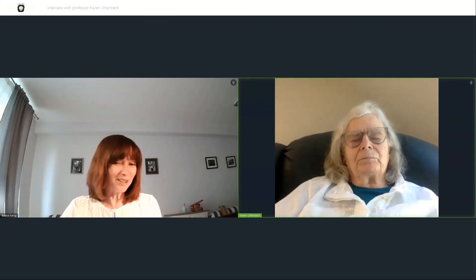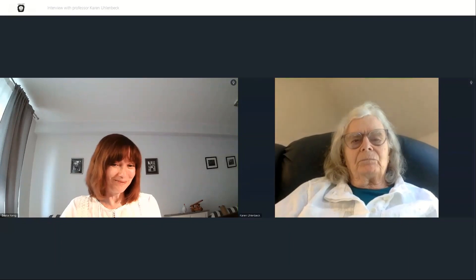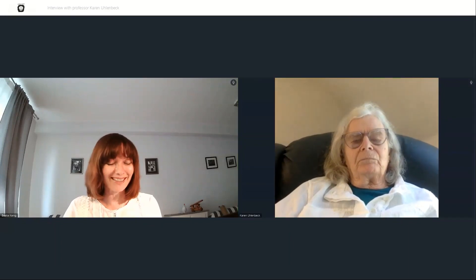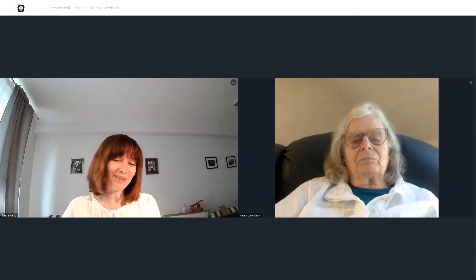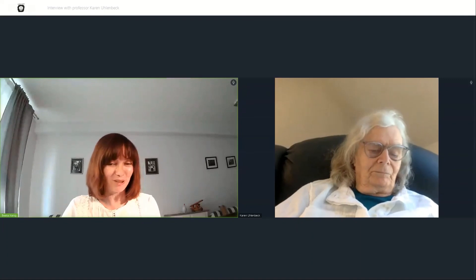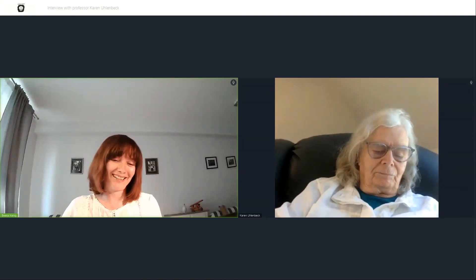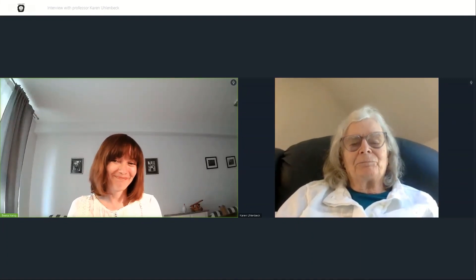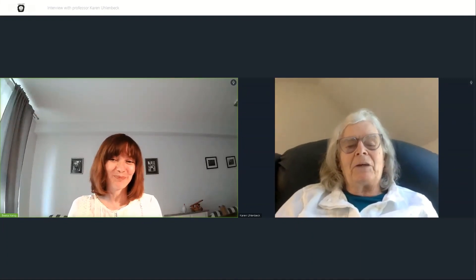Thank you very much, and thank you so much once again for joining me for this opportunity to meet you and talk with you. Thank you — it's been a pleasure.